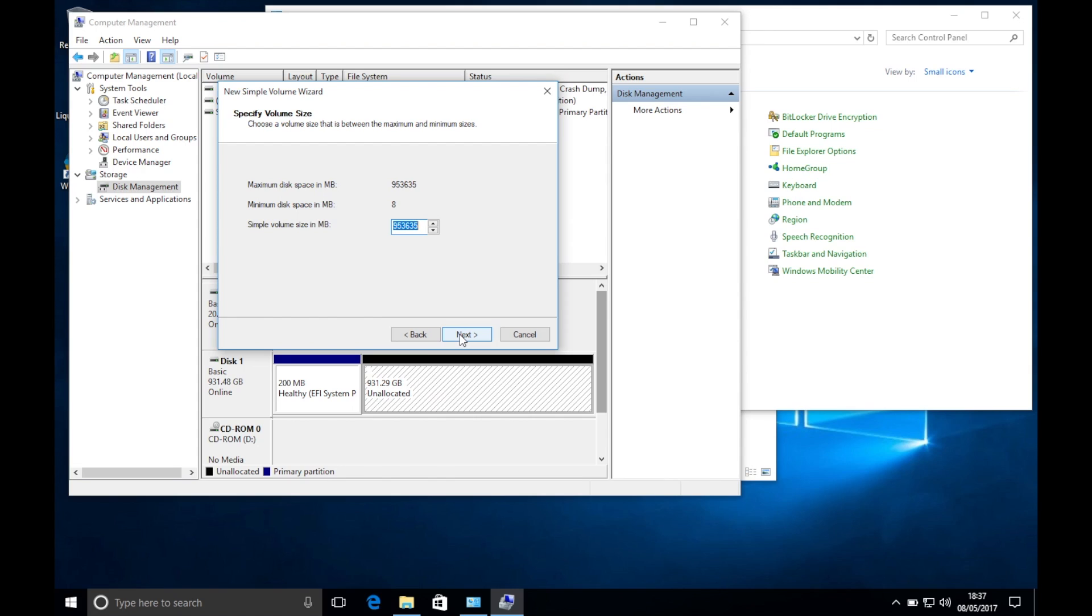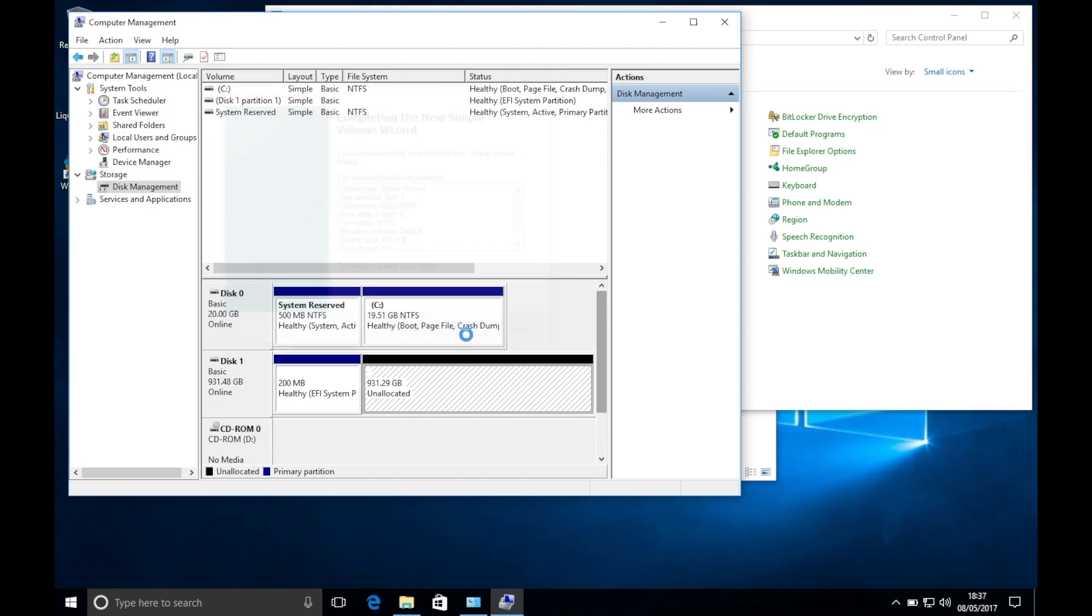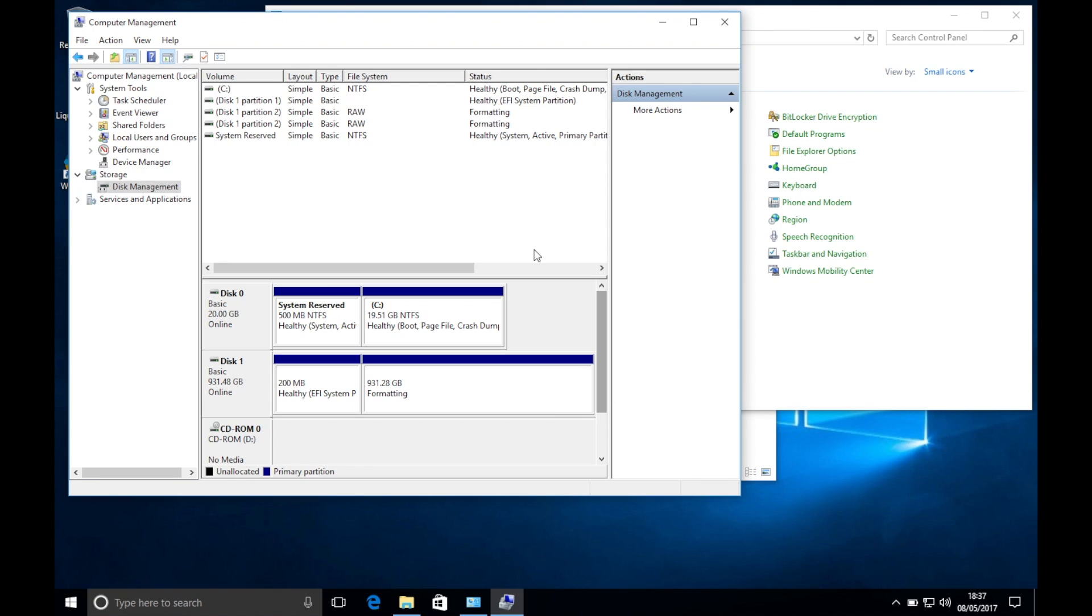The first partition needs to be set to 200MB at FAT32, and the second partition can be any size you want, making sure it's at least 40GB and set to an NTFS file system.